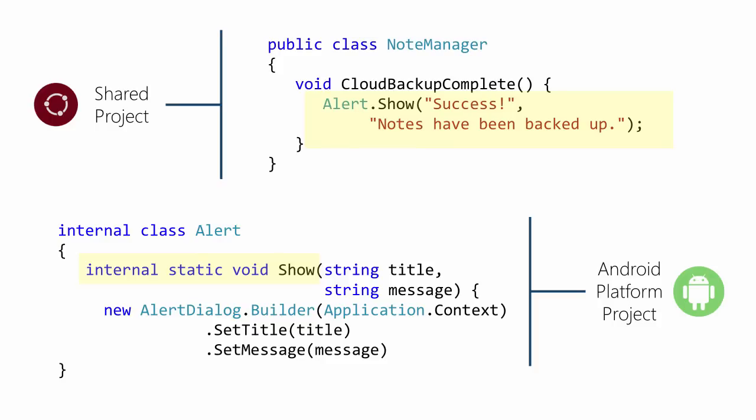This works because the shared project code is compiled as part of your platform-specific code. In other words, NoteManager is actually a class compiled into your Android project even though it's defined as a shared class in a shared project.